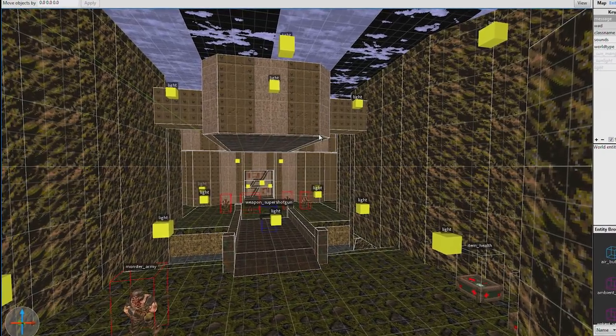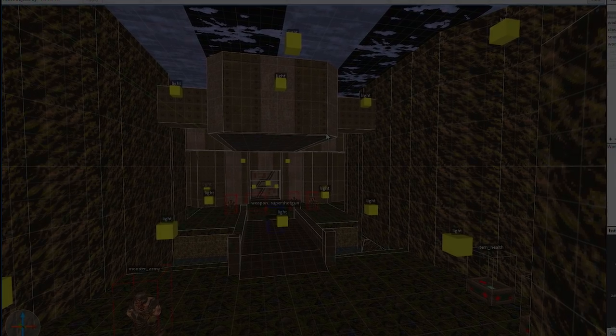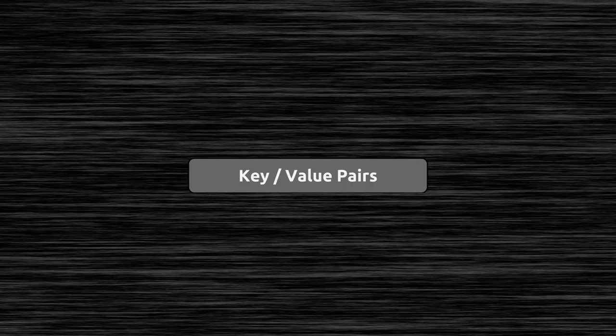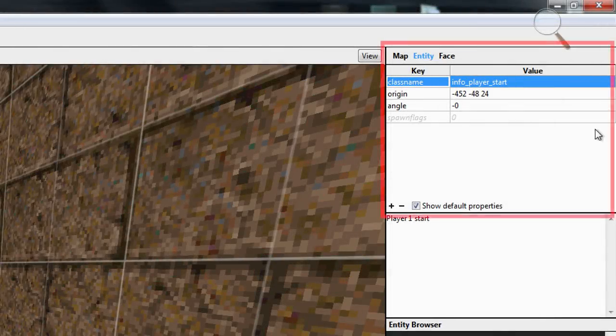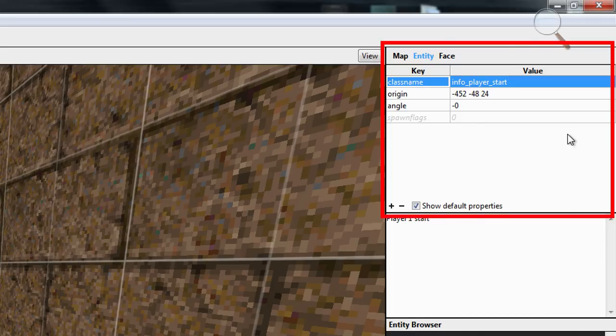Information about each entity is stored in what's called key value pairs. In level editors, these pairs look sort of like a spreadsheet. One column for a category and the other for some value. For example,